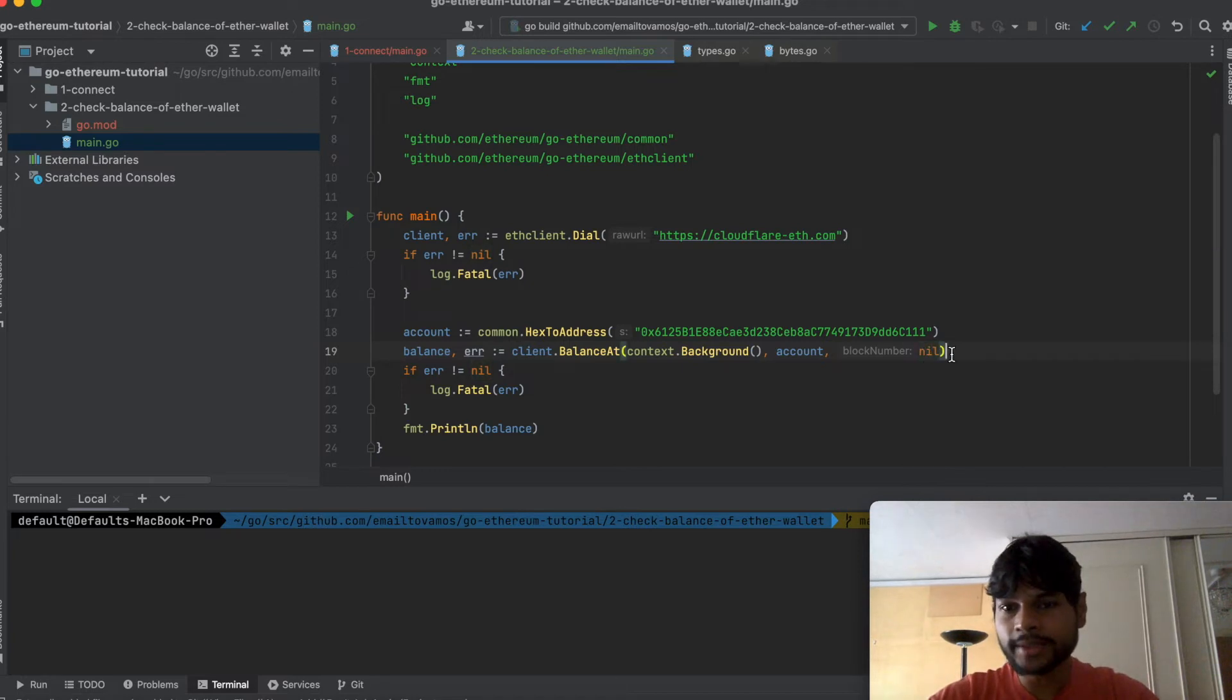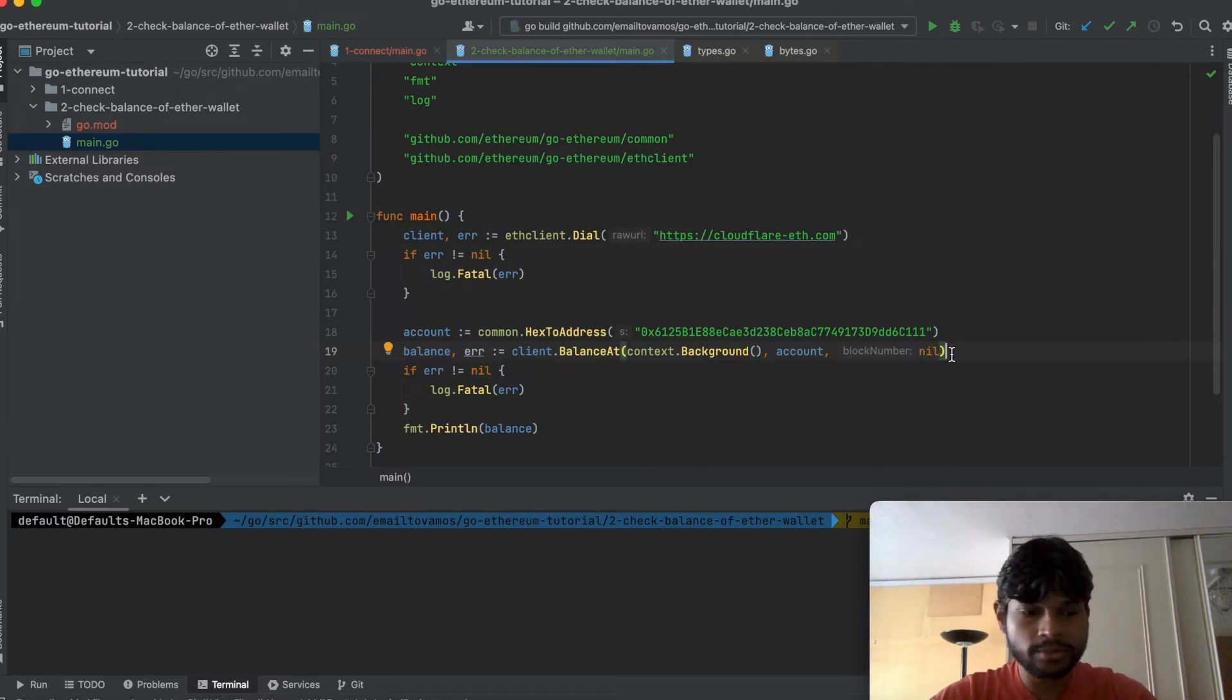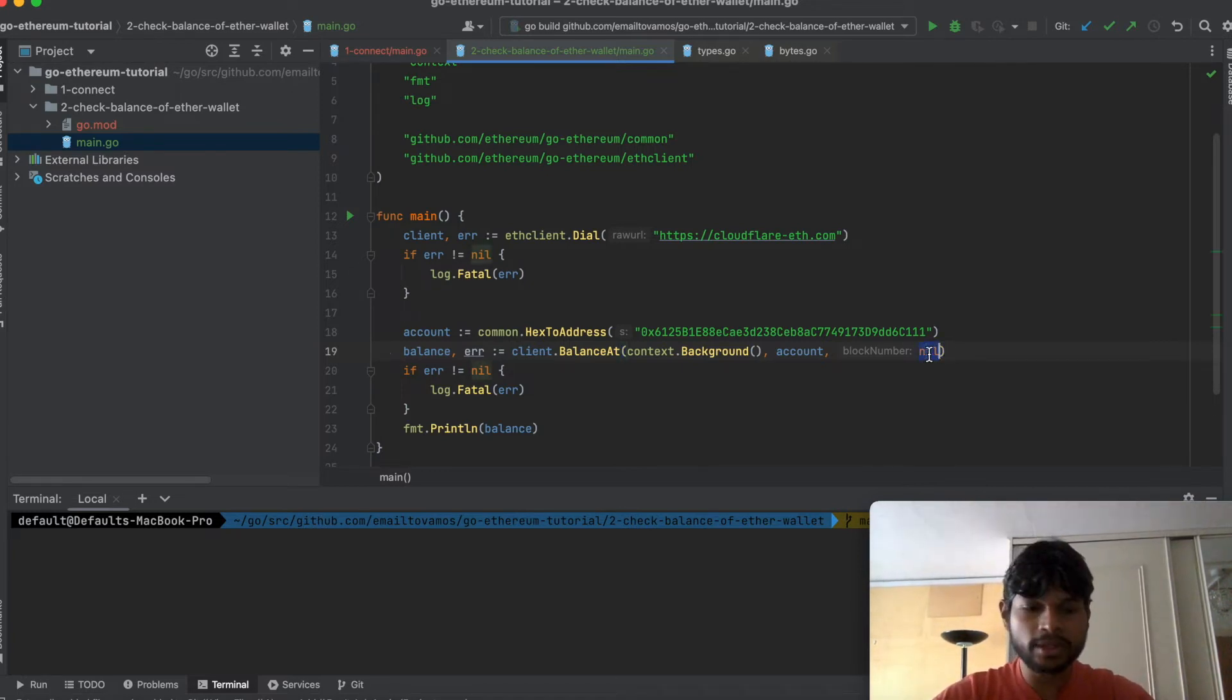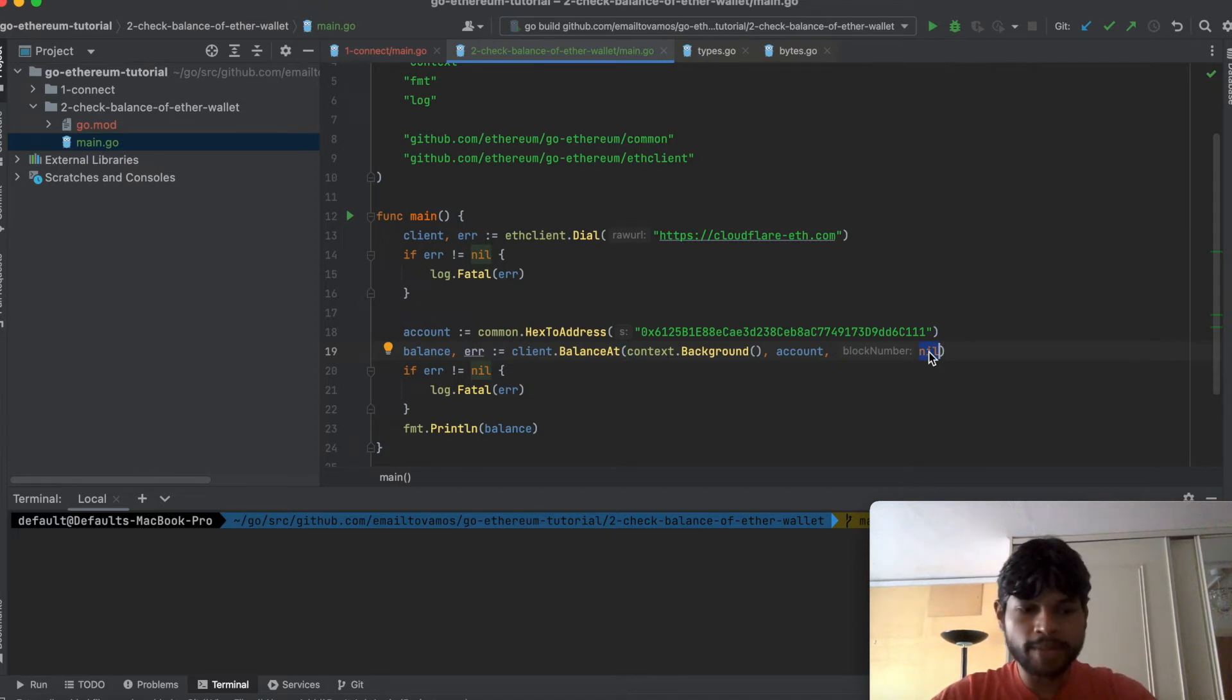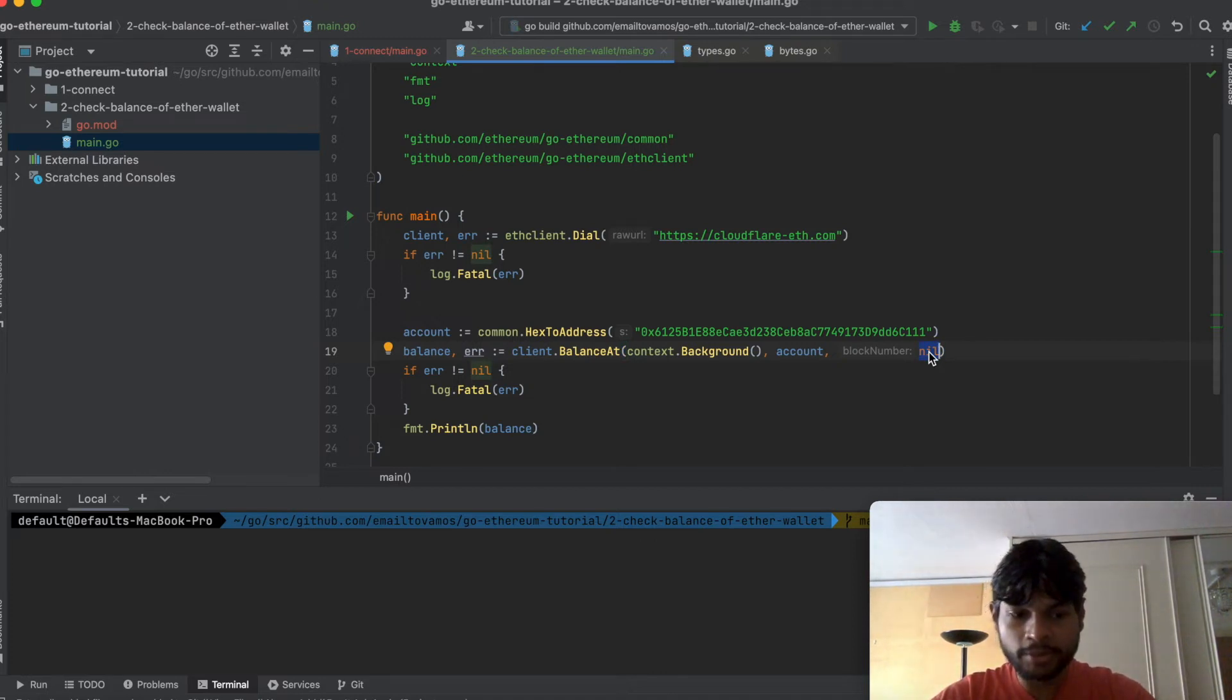If you set it to be nil it will just give you the latest balance. If you set it to some other value it will give you the balance which was true at that particular block number.